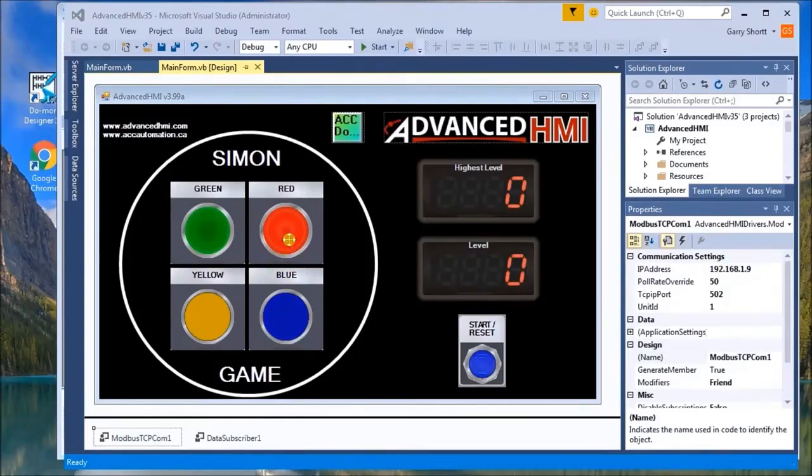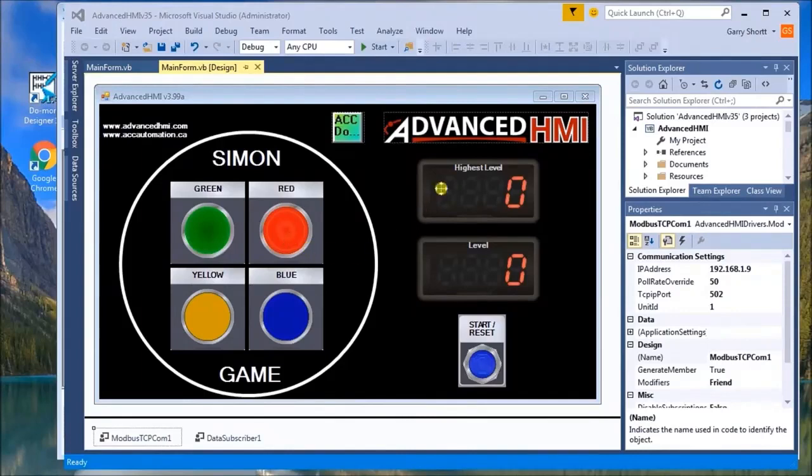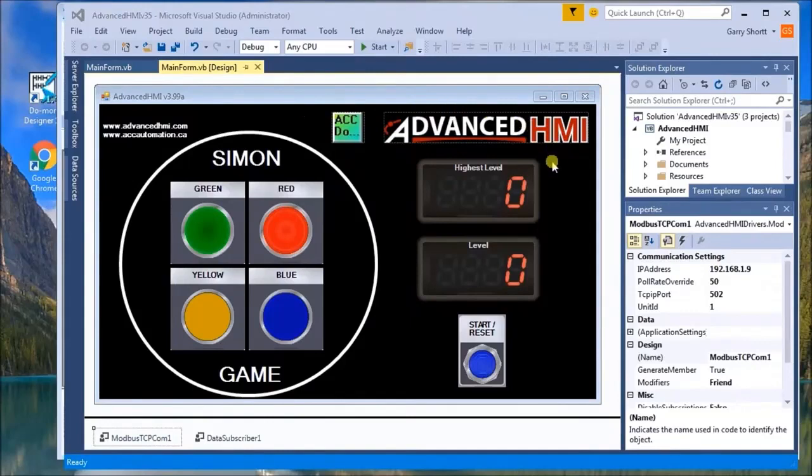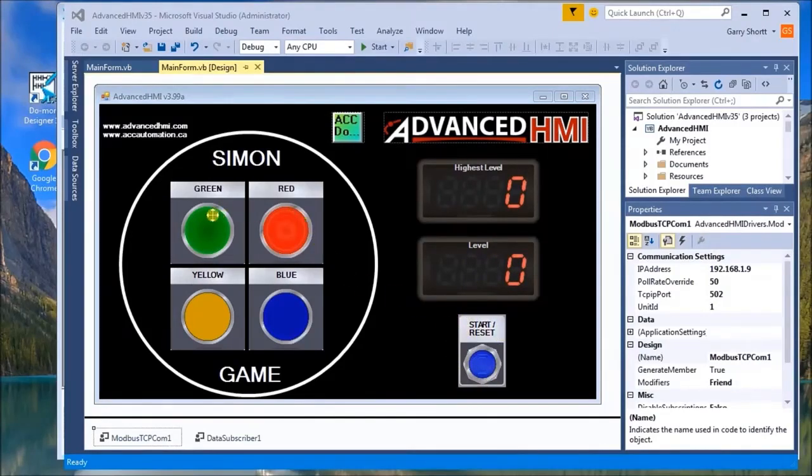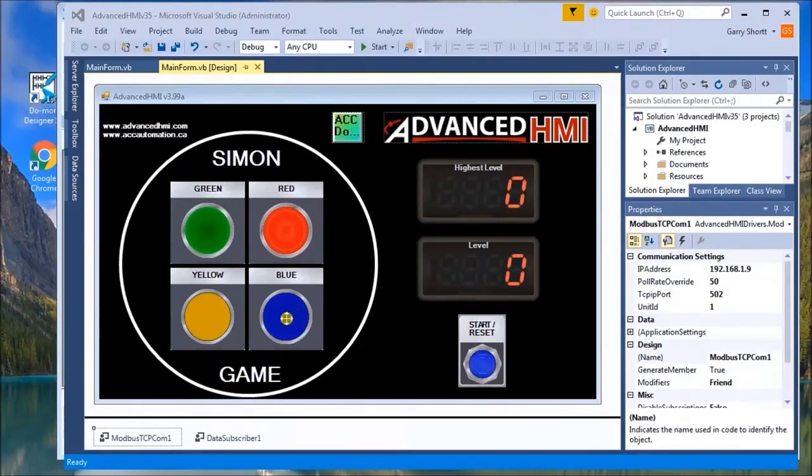You'll see here on my screen I have my HMI. This is the design of the game. We have added a highest level that we've achieved, a level for the current level that we're on, a reset, a start button, and then we have our four buttons and we're using Modbus.